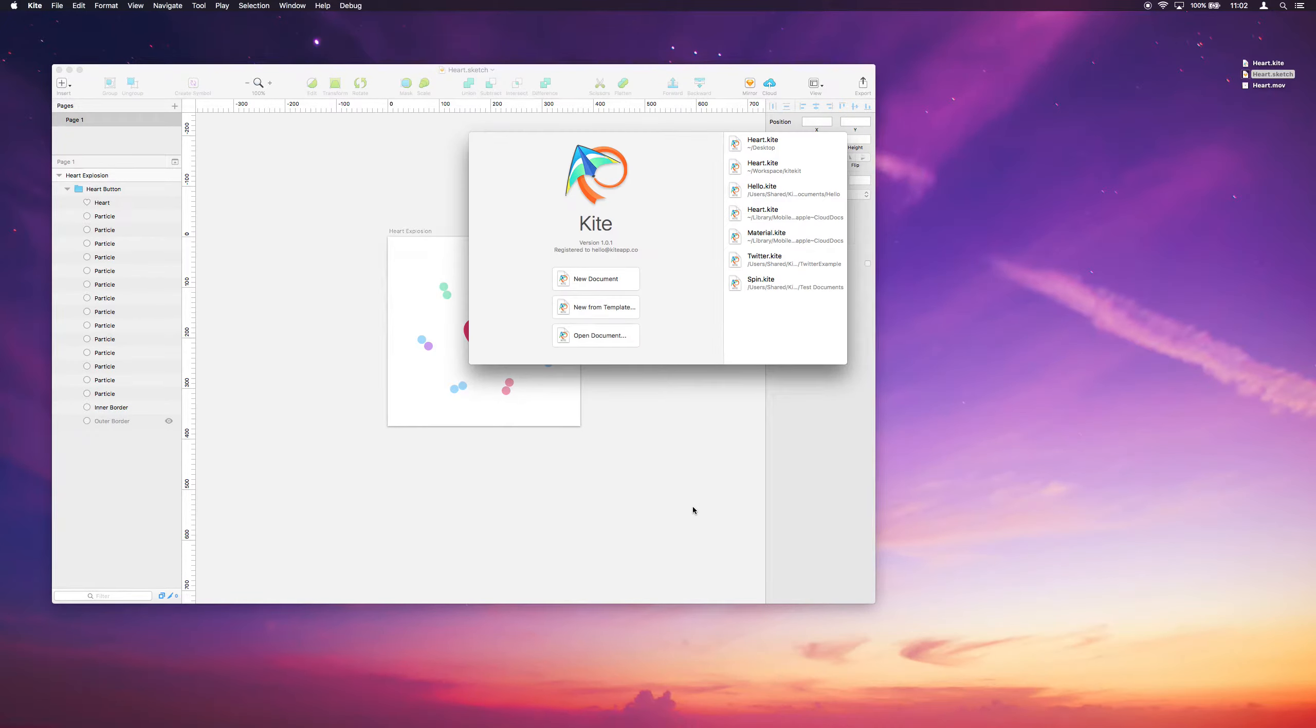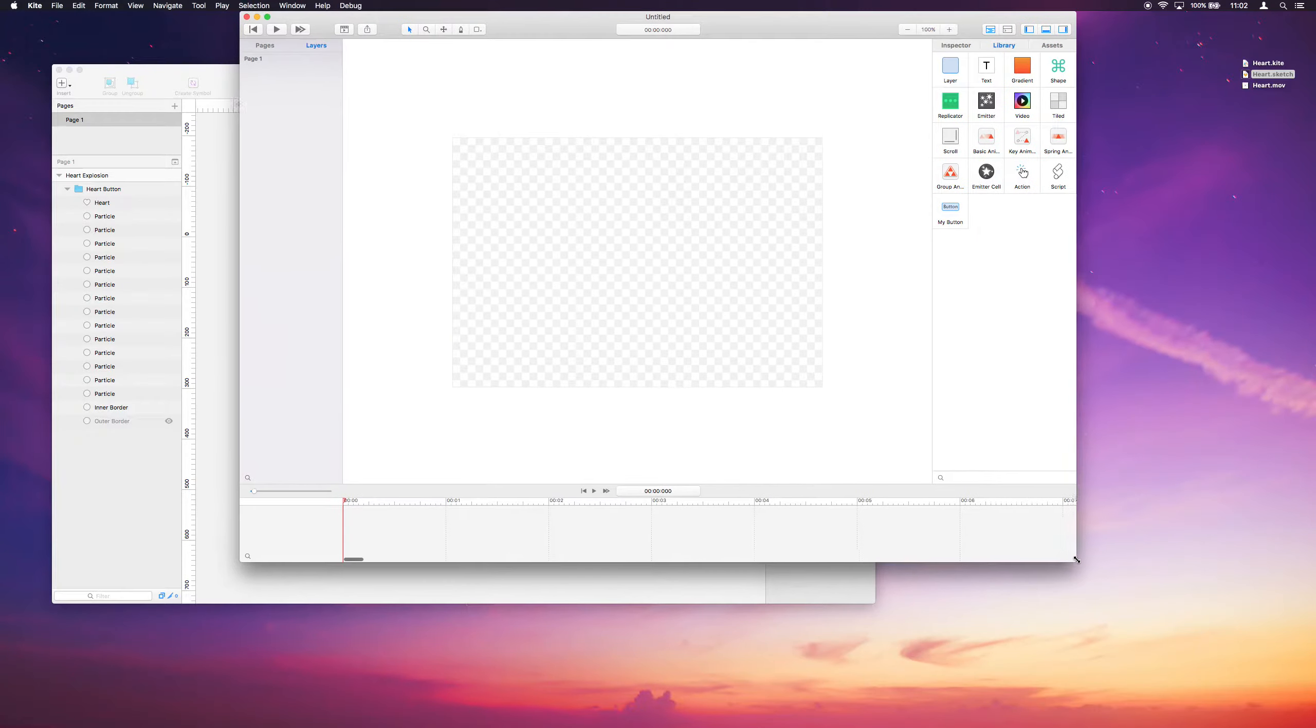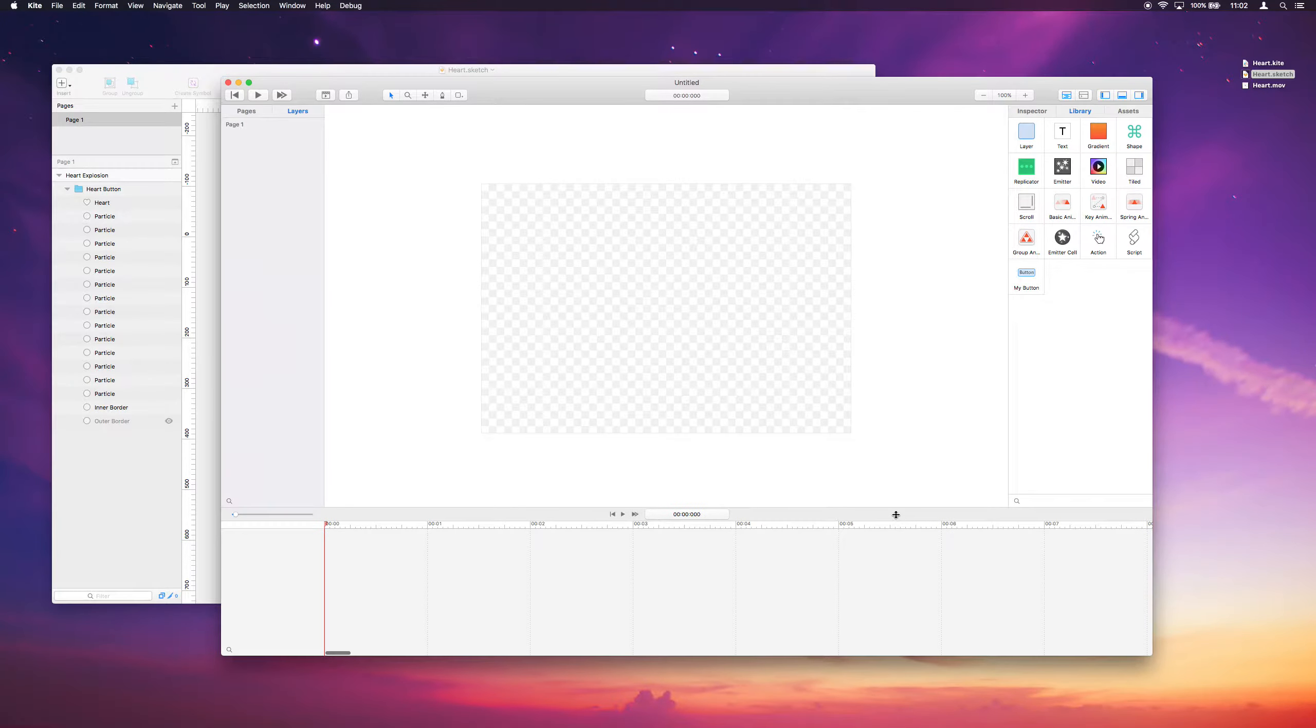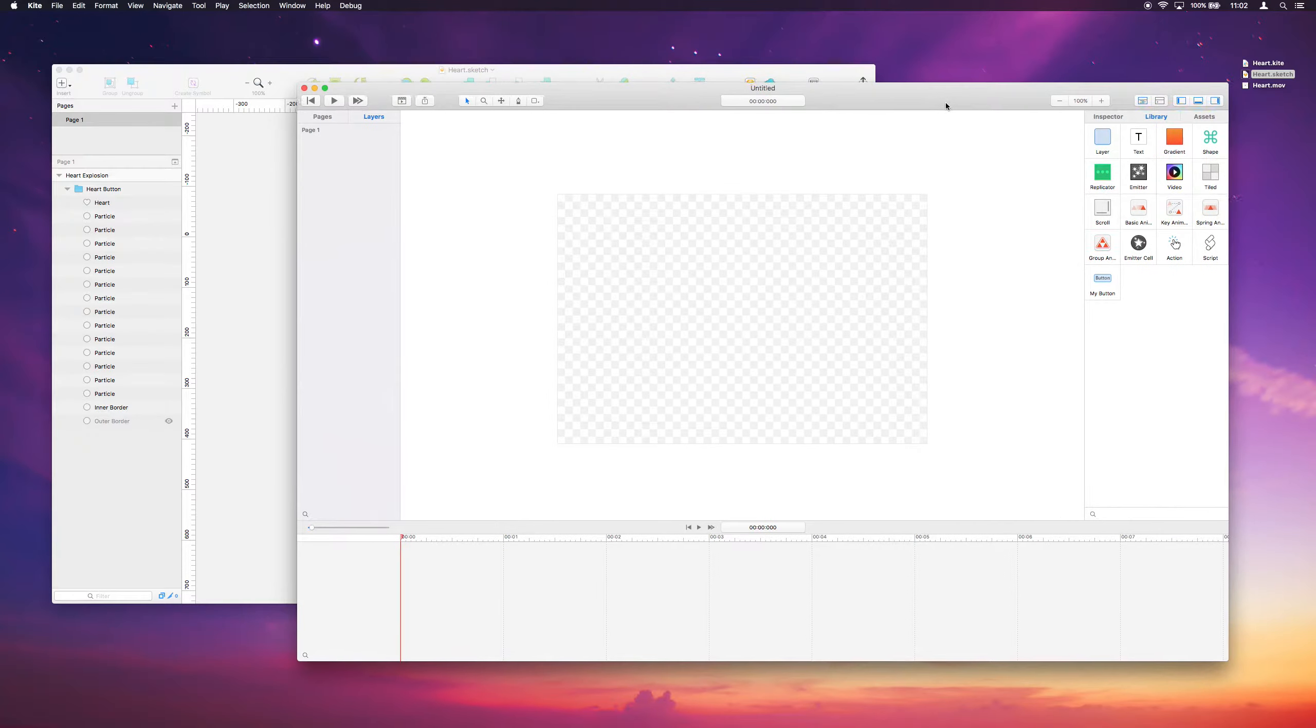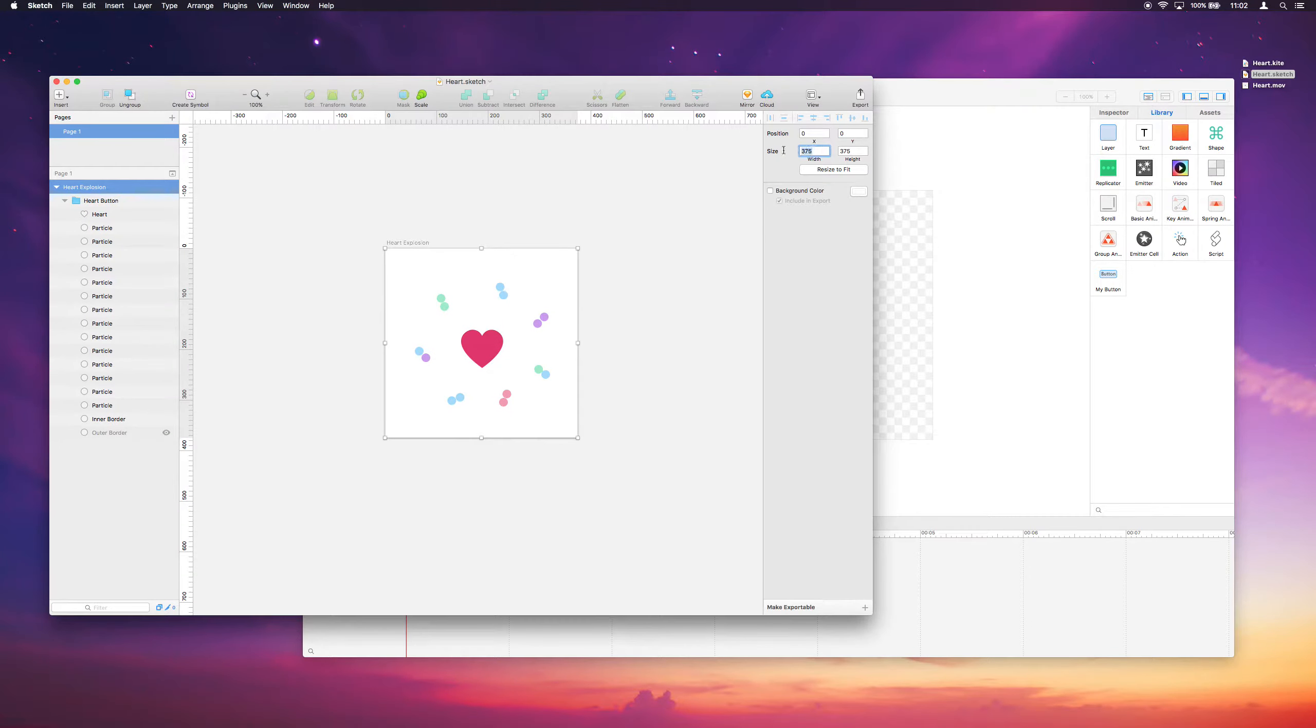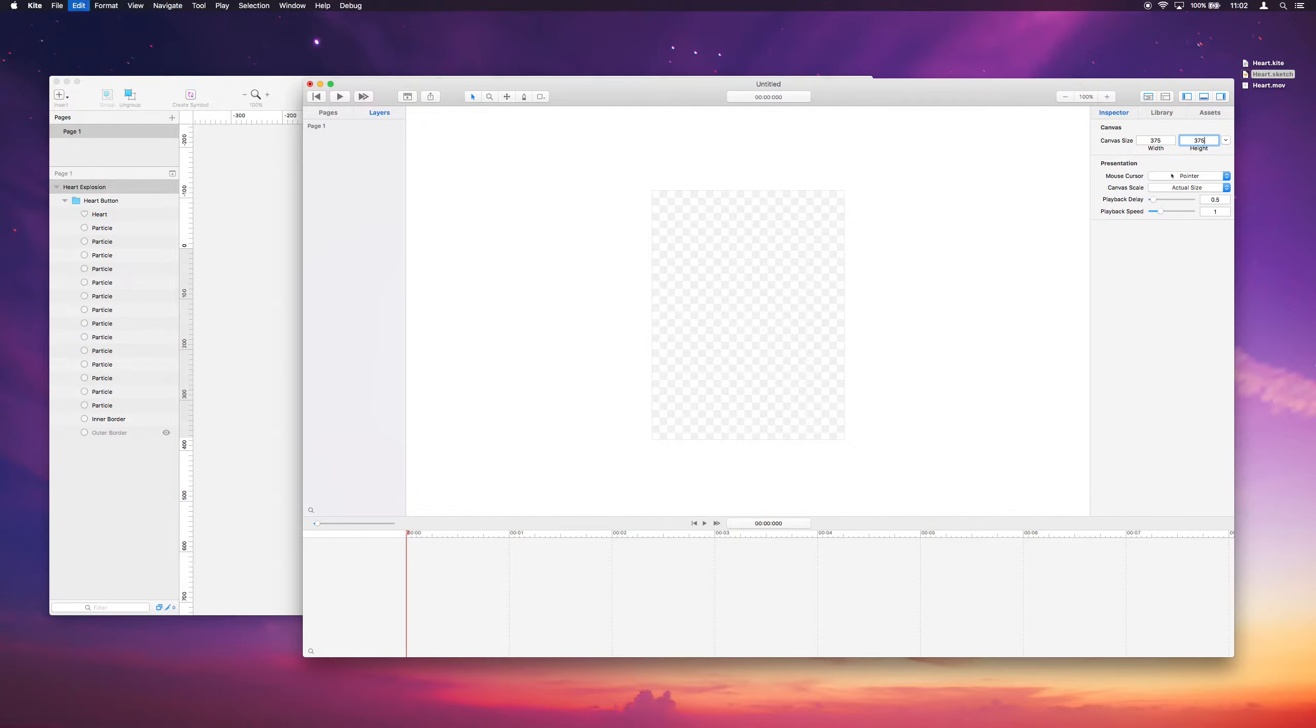So launch Kite here and we can create a new document and I'll change the window size here to get a little more room and I'll pull the timeline up a bit. And so from the document it looks like we'll need a 375 by 375 canvas. So I'll go ahead and put that here so our canvas is the right size.